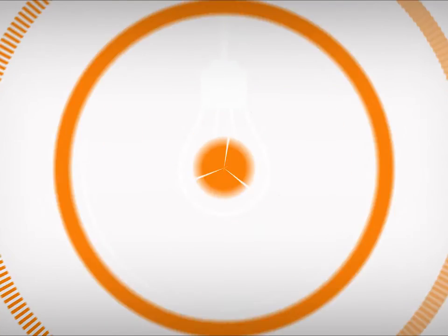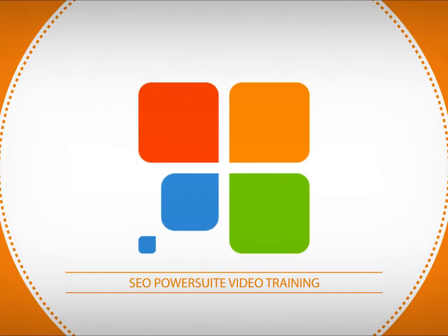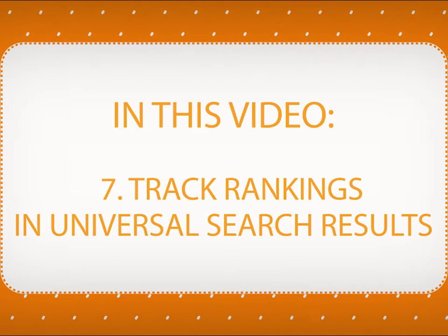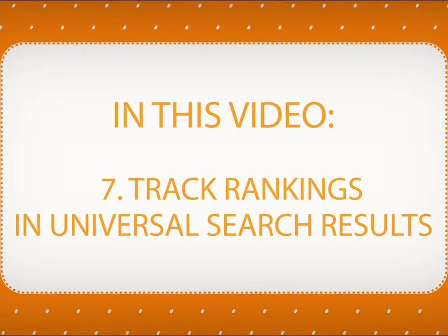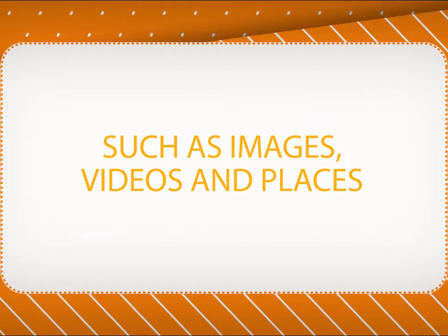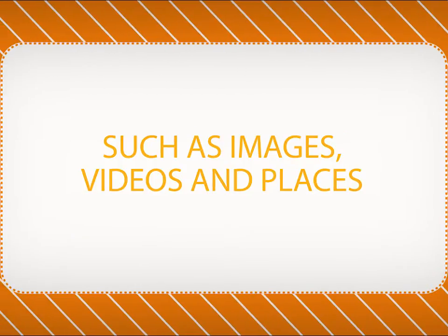Hi there, and welcome to SEO PowerSuite video training series. In this video, you will learn how to check your rankings in Universal Search Results blocks, like images, videos, and places.